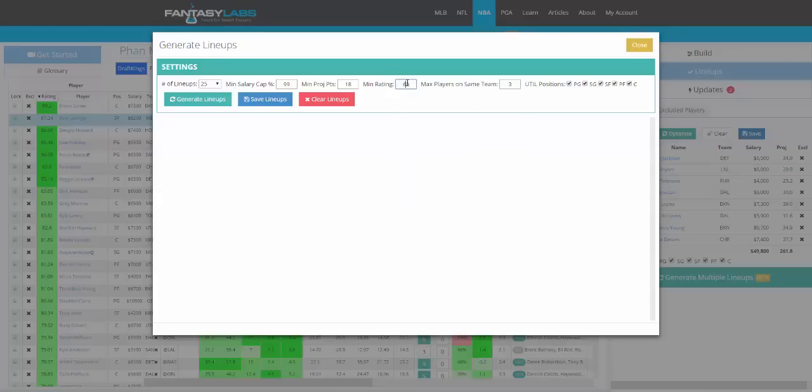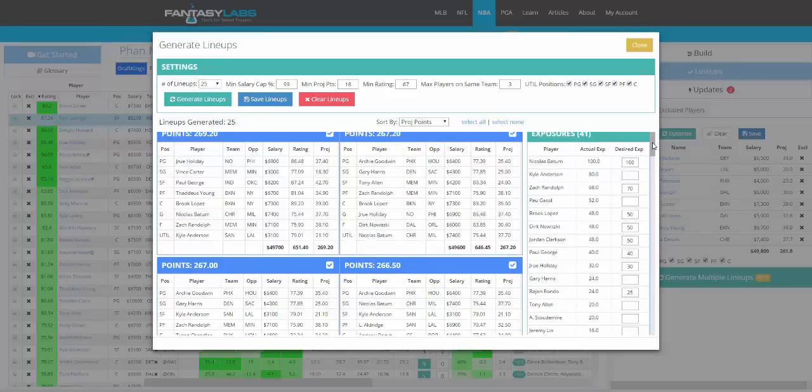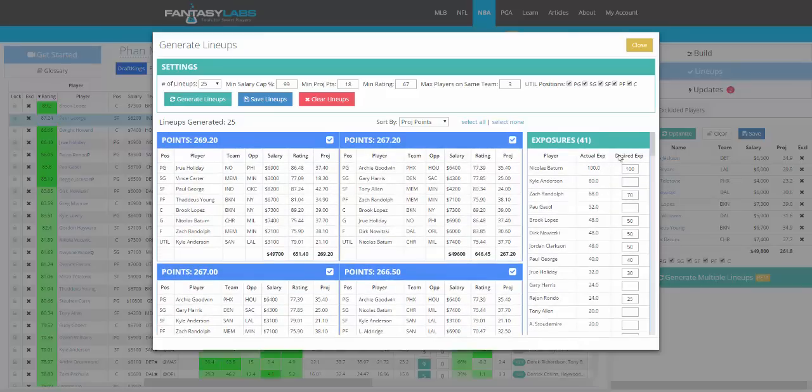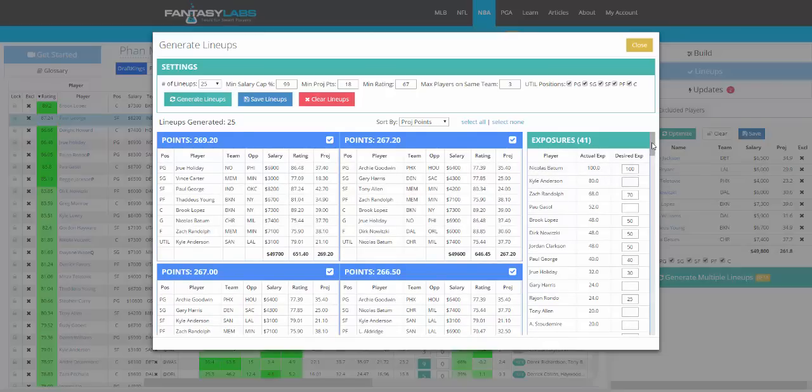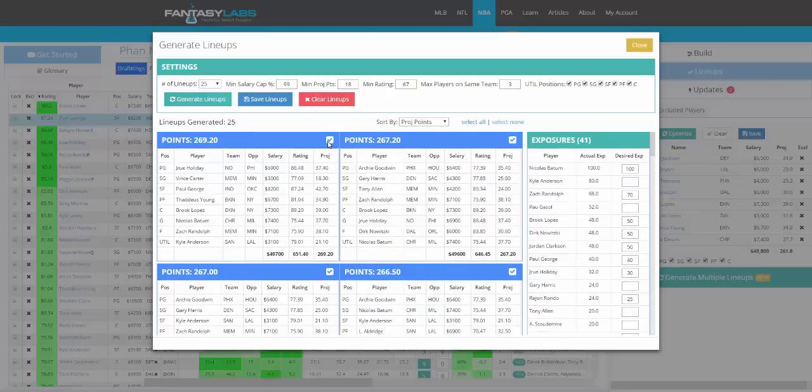So we'll make that 67, which means any player below 67 rating in this model won't be considered. A couple other filters, this will change for each sport. Generate Lineups, and then we will give you 25 lineups just like that that are based around your exposures. You can see the exposures are all almost perfect based on what you wanted. Because we locked in a particular player, he then moves to 100% exposure.